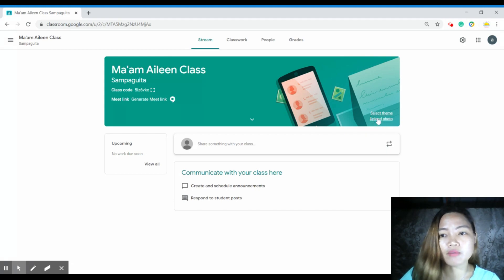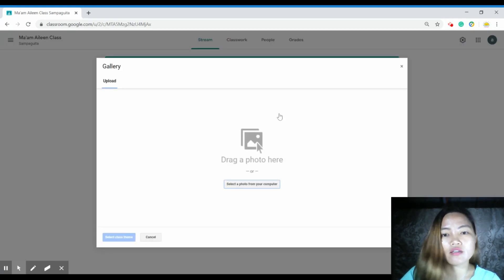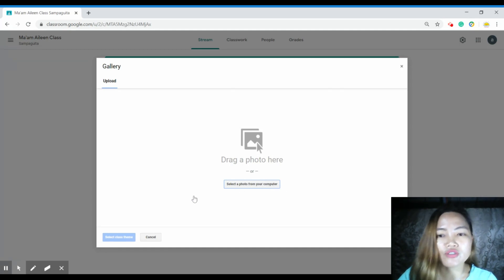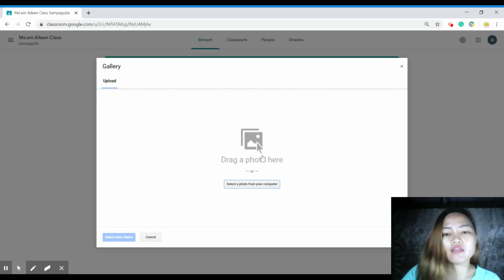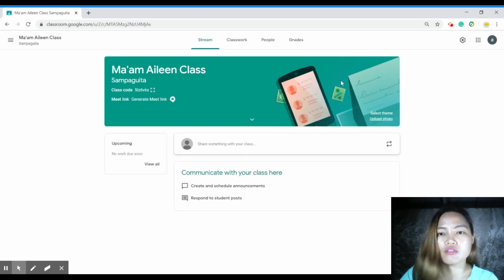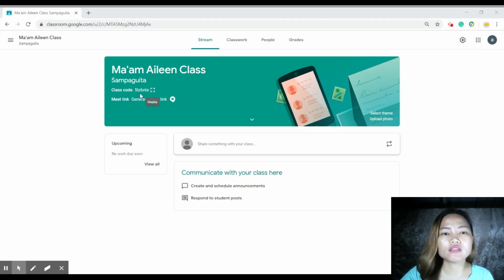You can also upload a photo here. Just select a photo from your computer or you can just drag the photo here. Once uploaded, you'll notice there is a class code. This is what you will use to invite your students to join your Google Classroom.